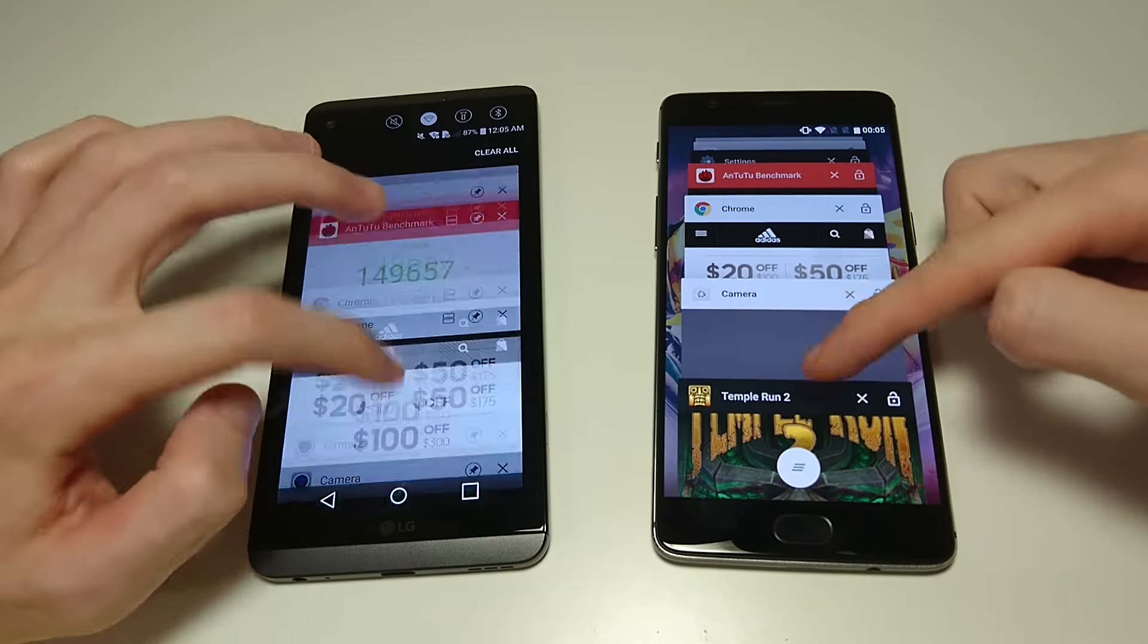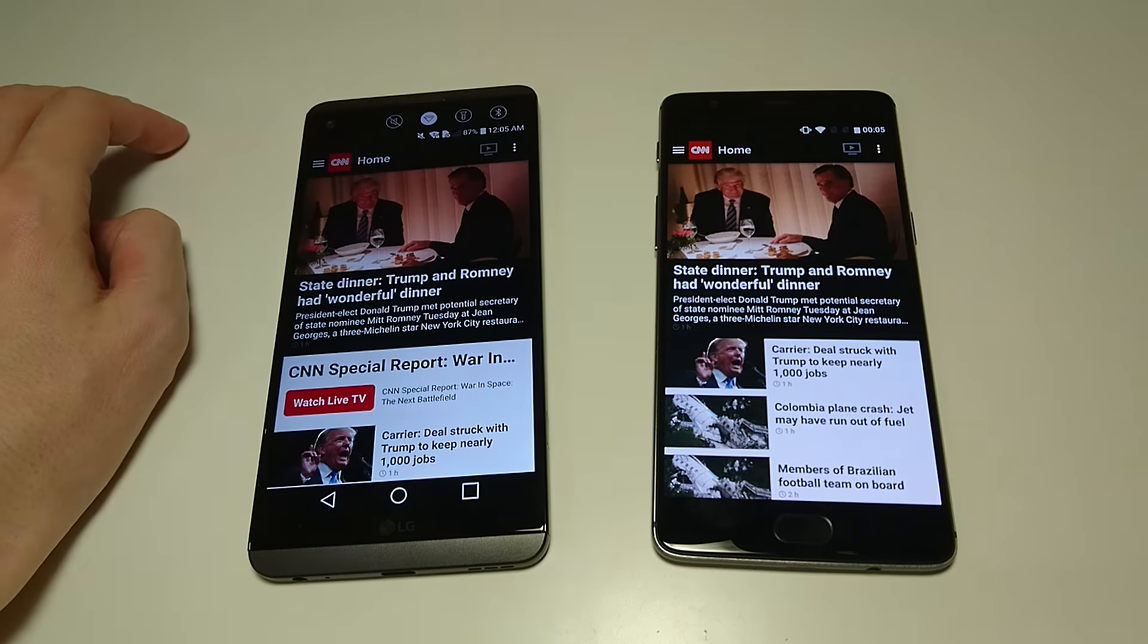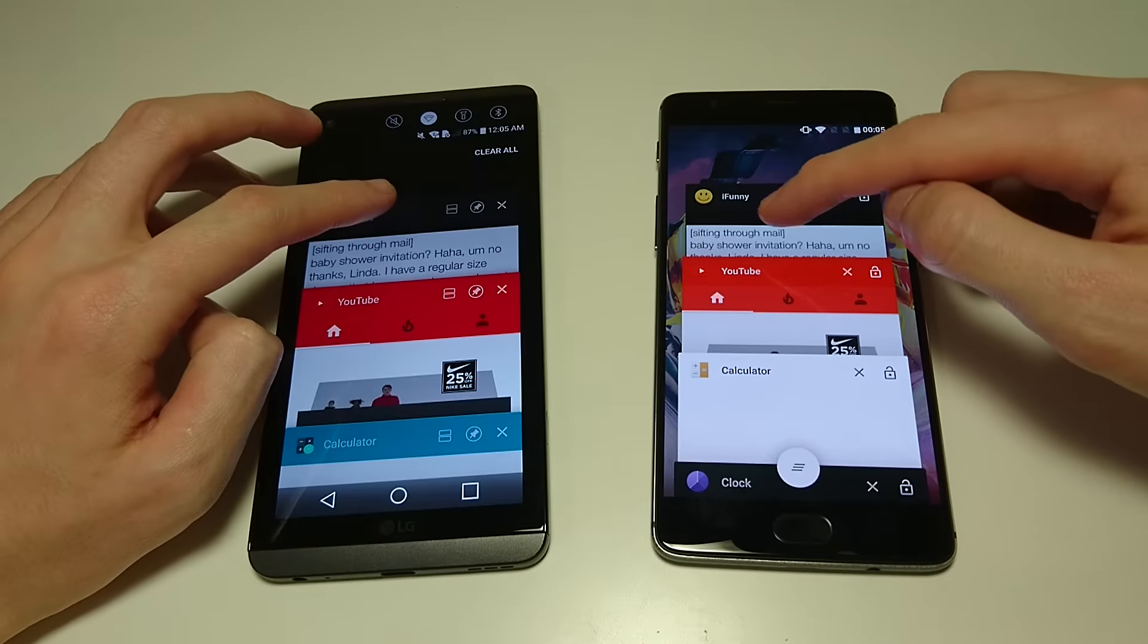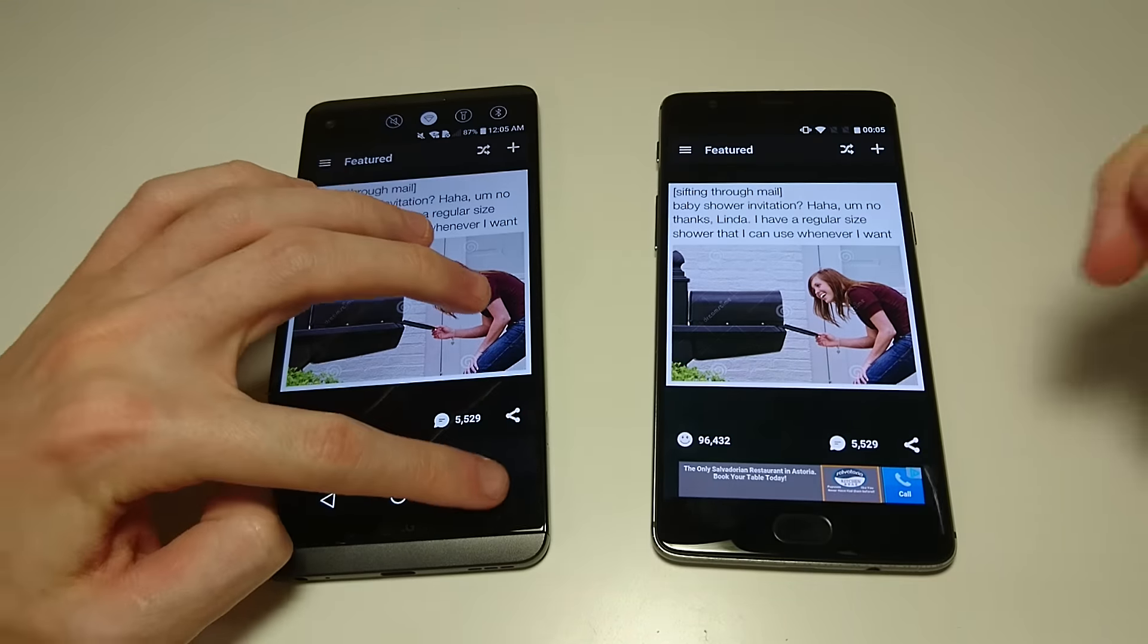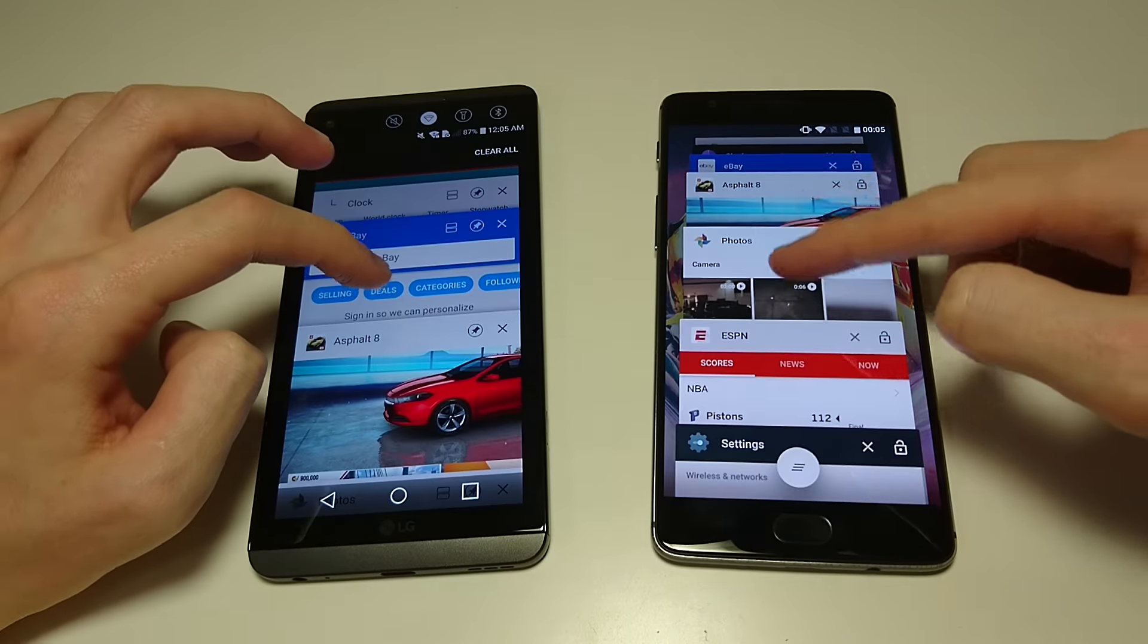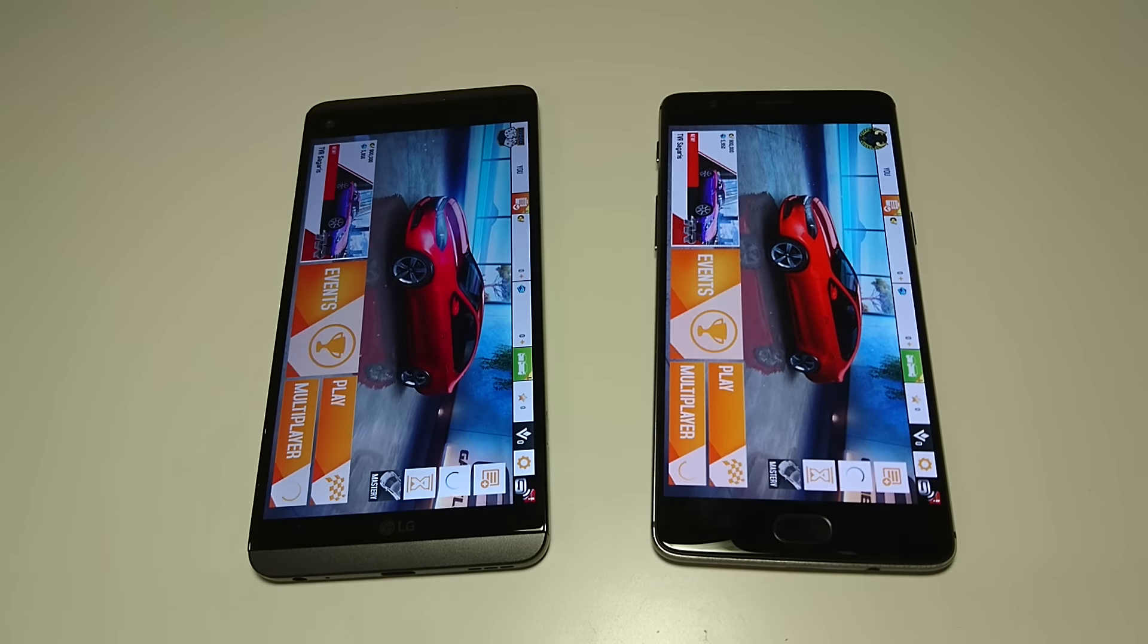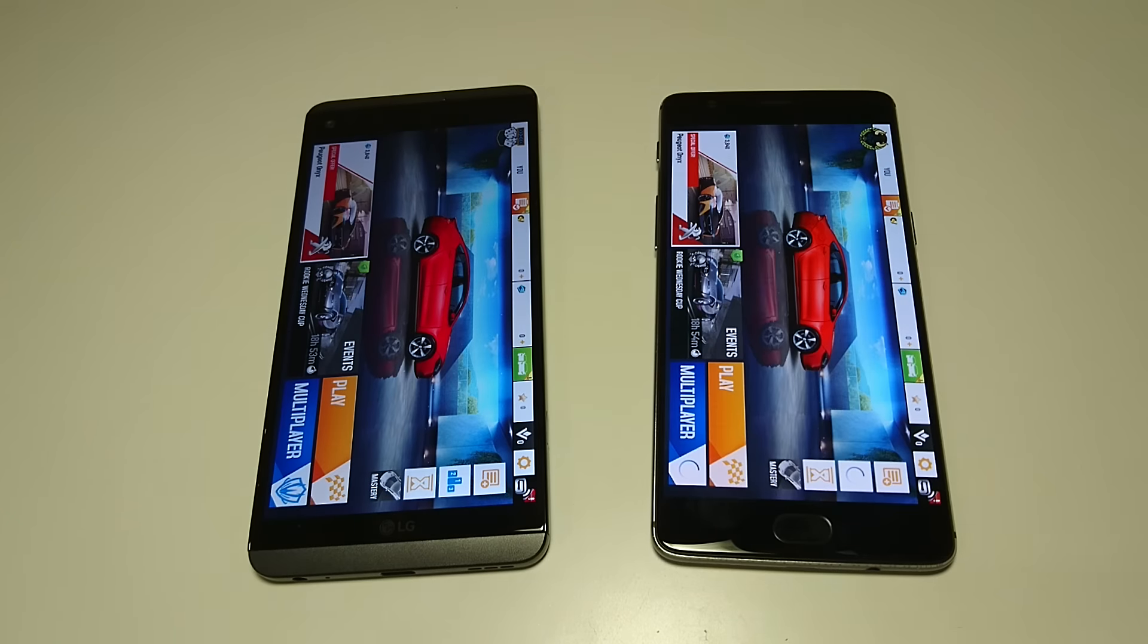CNN. So far no contest here for multitasking. iFunny, again same result. And we'll just do one more, Asphalt 8. So yeah, clearly the winner here is the OnePlus 3T for most of the tests.